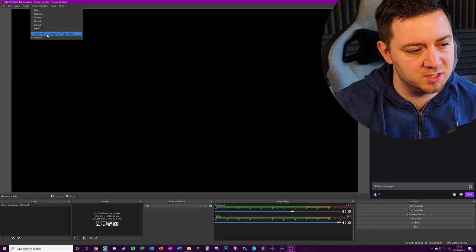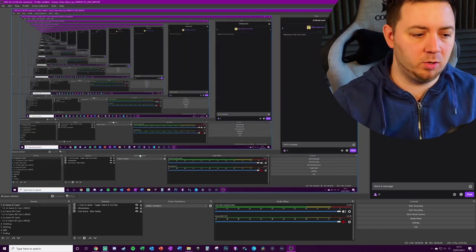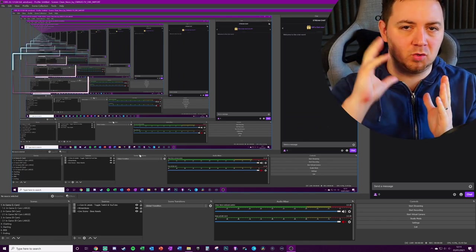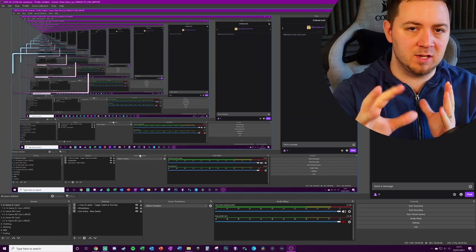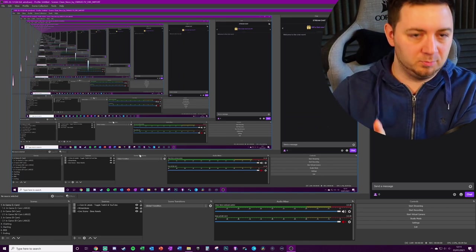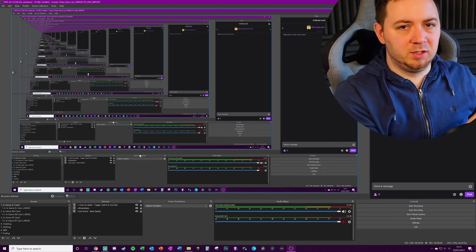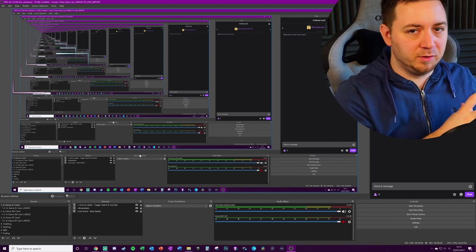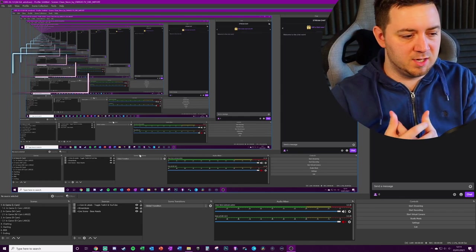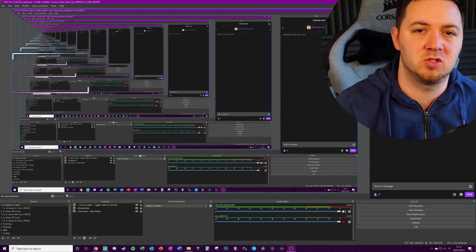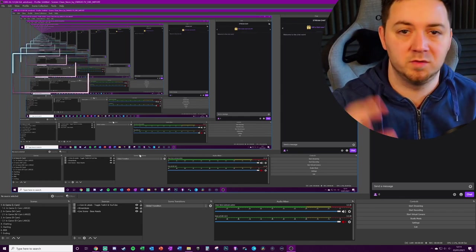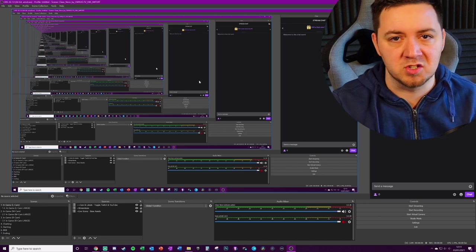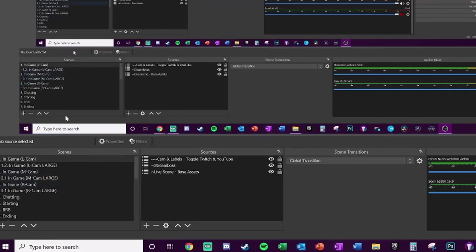Now what you've got to bear in mind here is all the files for Streamlabs OBS are already localized on your machine, so importing them is not necessarily a case of moving them, a file transfer process. It's simply a process of pointing OBS Studio to the files that already exist, and that's why it doesn't take long to do this. As you can see here, we've got all the different scenes and the sources.